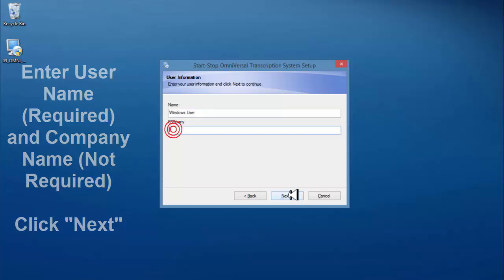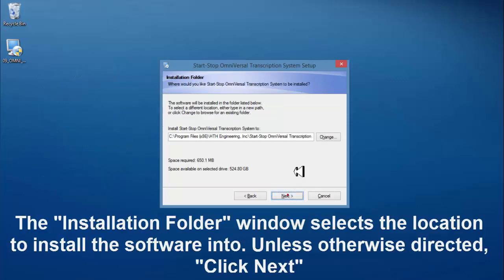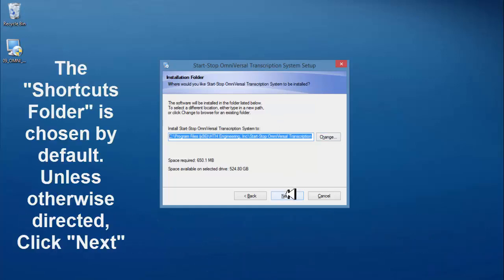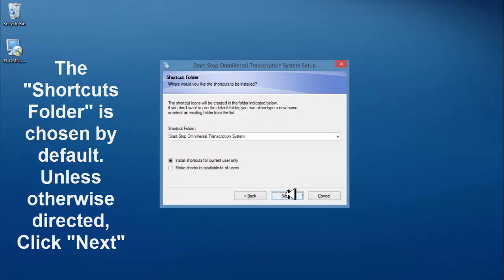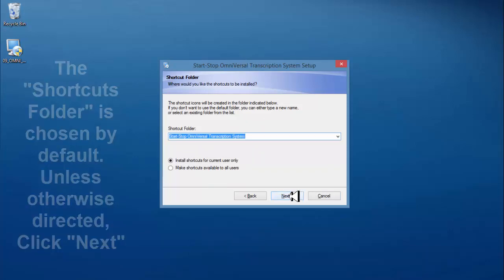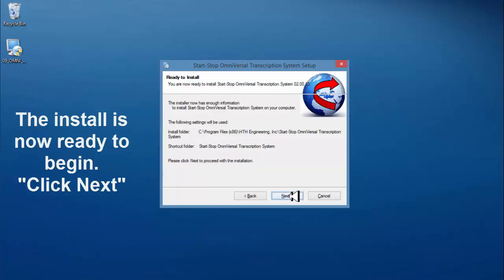The installation folder window is the location to install the software, unless otherwise directed, click next. The install is now ready to begin, click next.